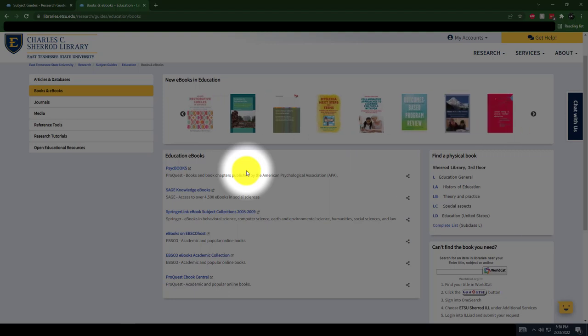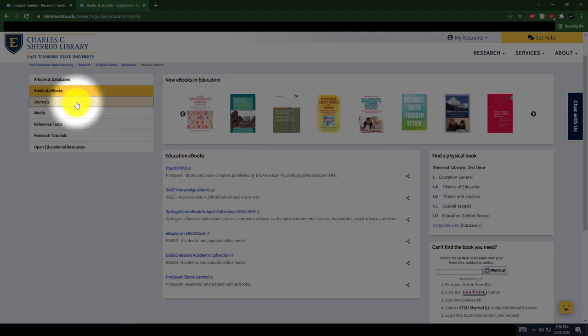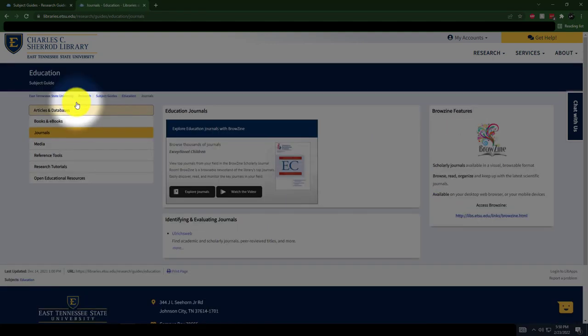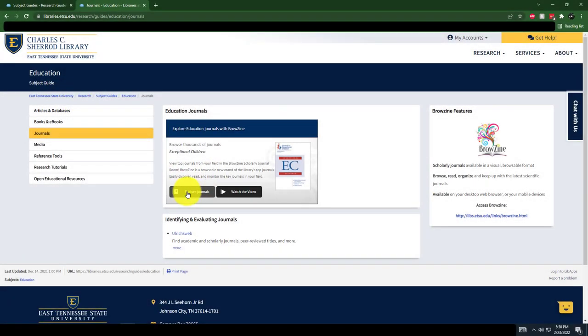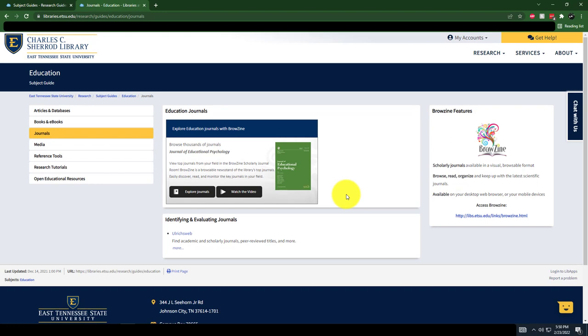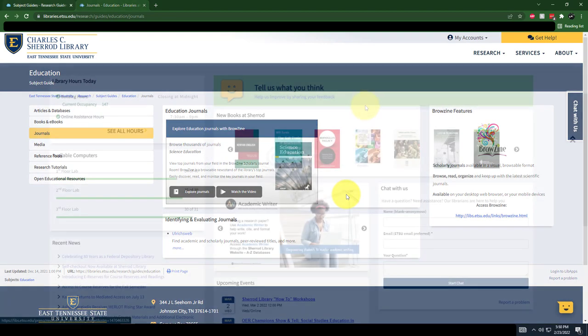Under the Journals tab, you can begin exploring all of the education journals that the library subscribes to. It's never too early to get to know the journals in your field. There's a lot to explore in the library's subject guides, so consider getting to know your subject guide early on.